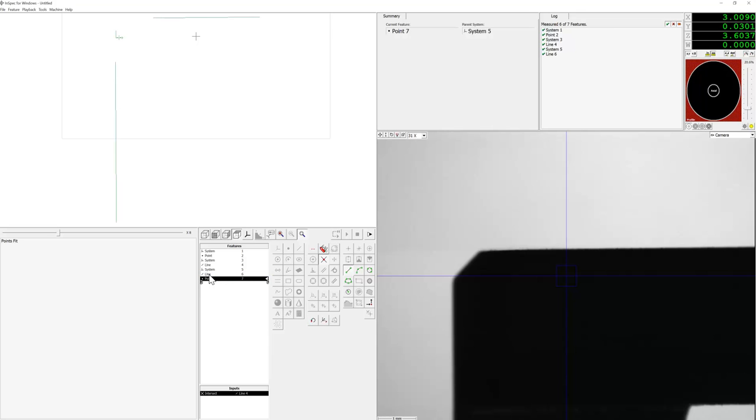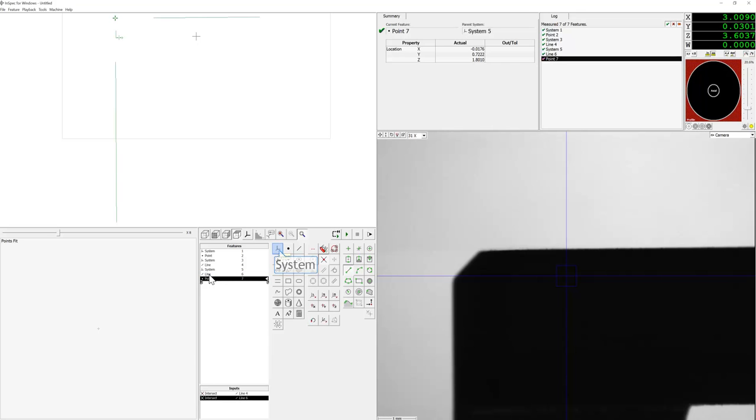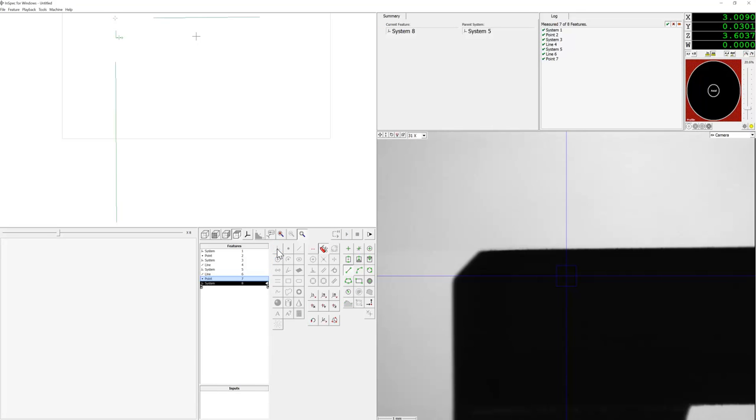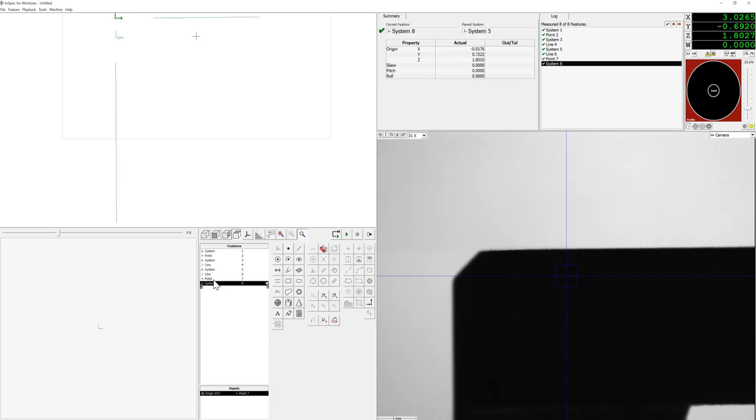Now this intersection point we're going to use to create a system origin which we will then rename PCS.